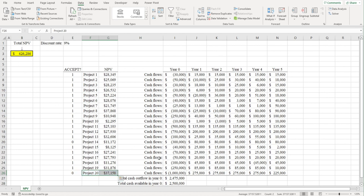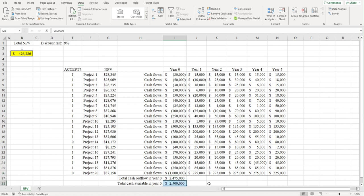We're projected to invest $2,475,000, and Project 20 would require an additional million, which would take us over our limit.